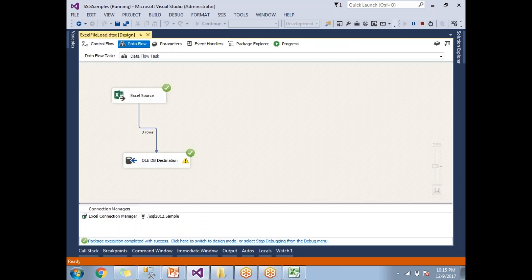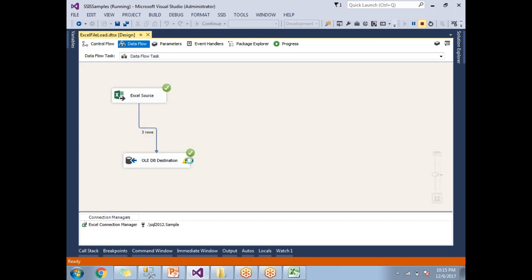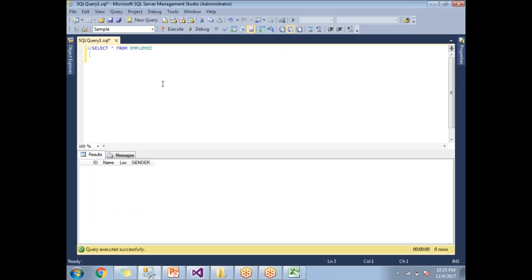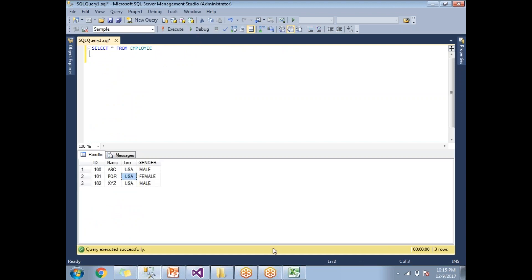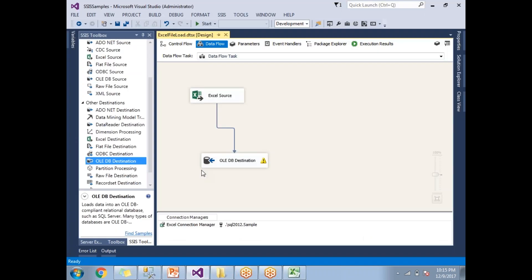Once development is done, let's run the package. The package succeeded — you can see the tick marks. If a package fails, you would see a cross symbol and would need to investigate. Three rows have been moved from Excel to the OLE DB Destination. Let's stop and go to SQL Server, run a SELECT query, and you can see the data matches exactly between Excel and SQL Server.